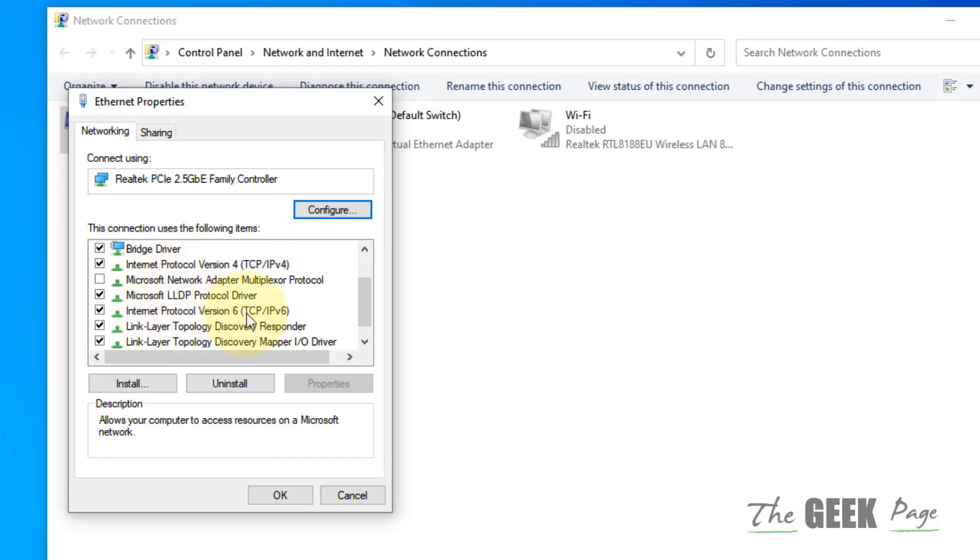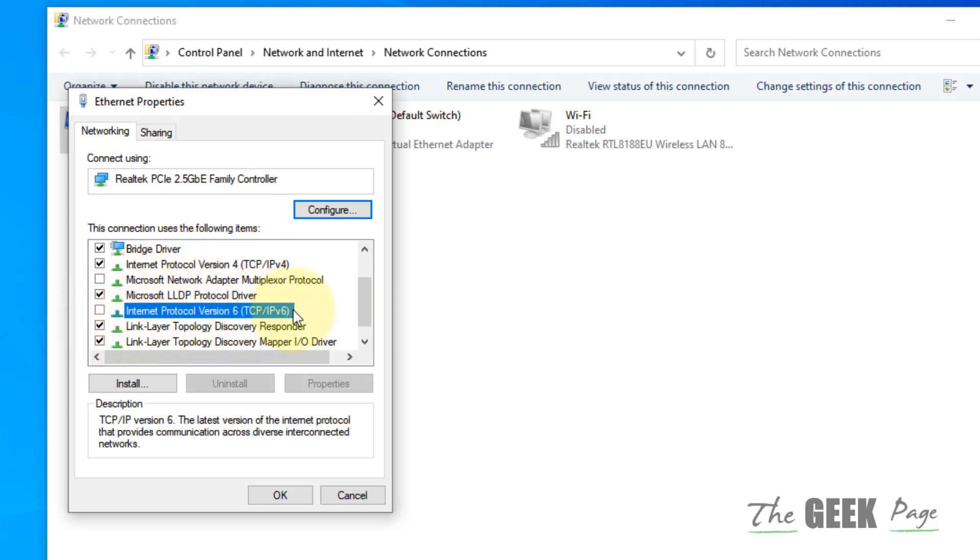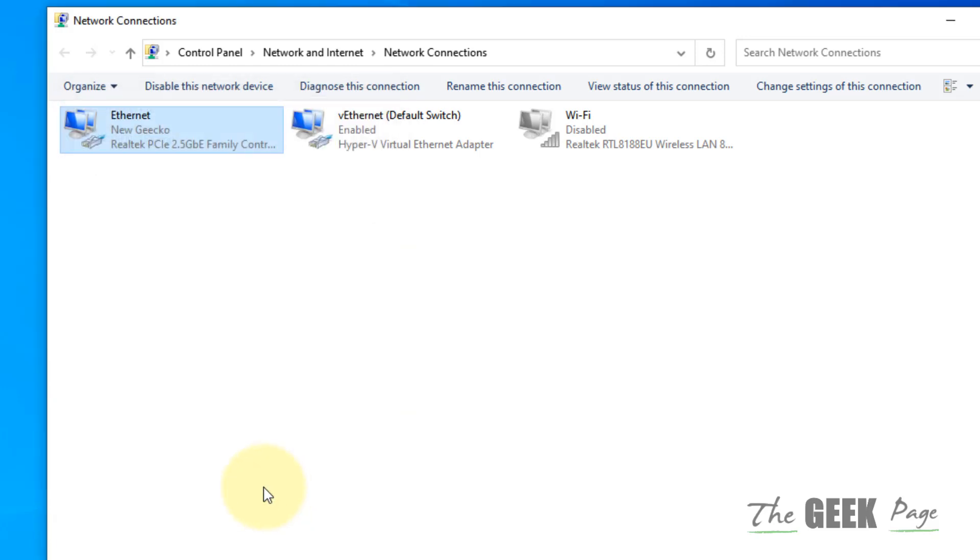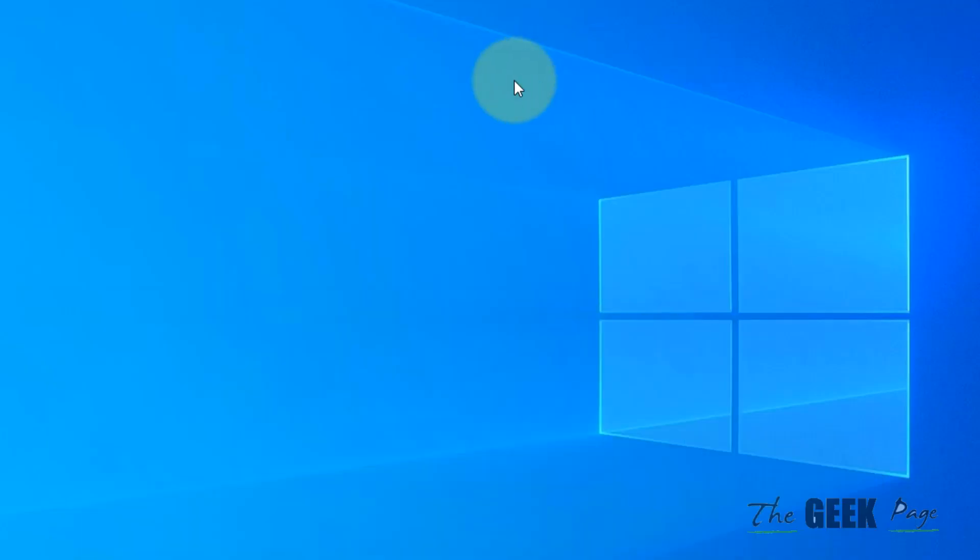In the list, disable IPv6. Click OK, restart Steam, and try downloading again to see if your problem has been fixed. That's it guys, please like the video to support us and thanks for watching.